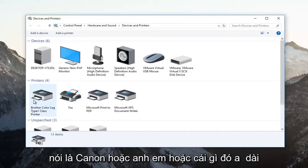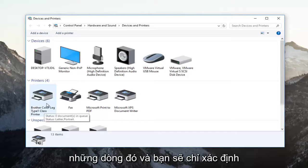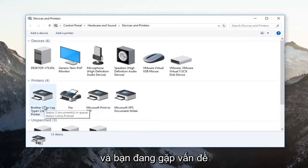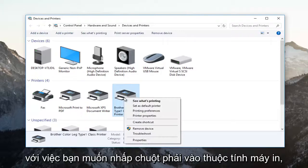It probably would say Canon or Brother or something along those lines. You would just identify whichever printer is your primary printer and you're having the problems with. You want to right click on it.